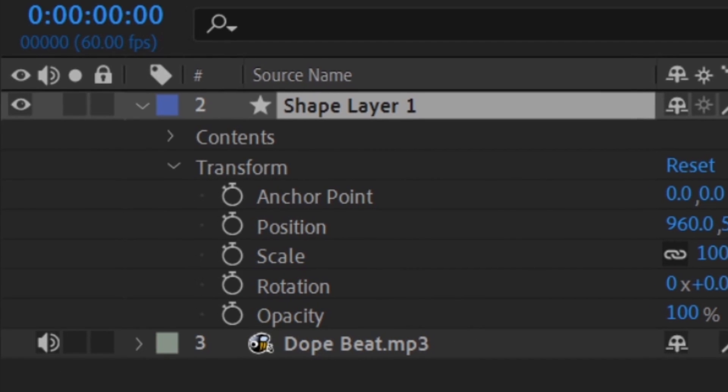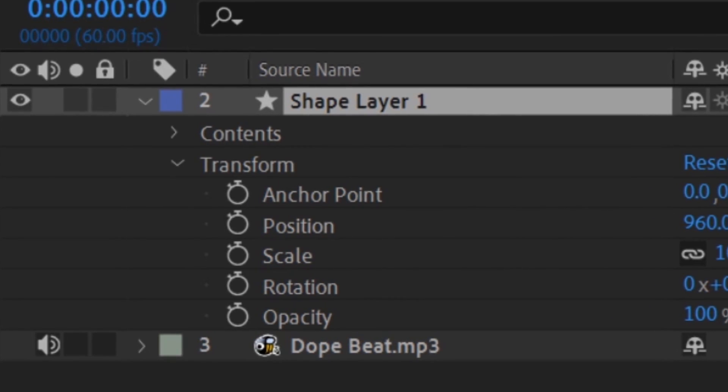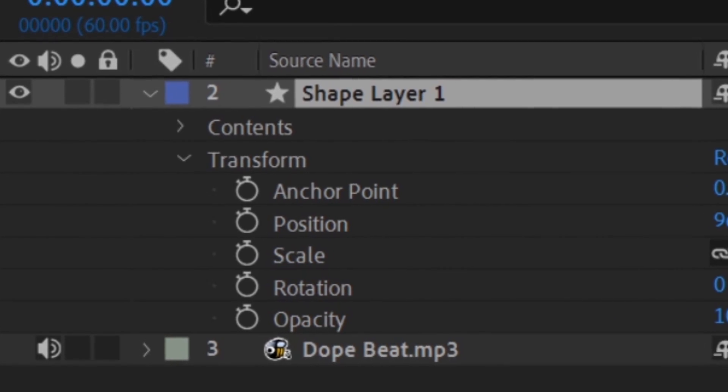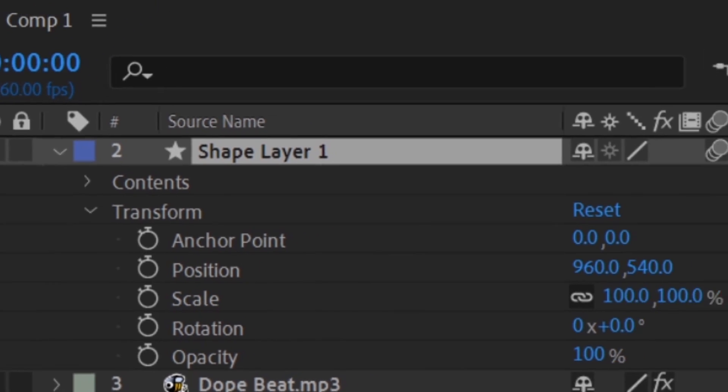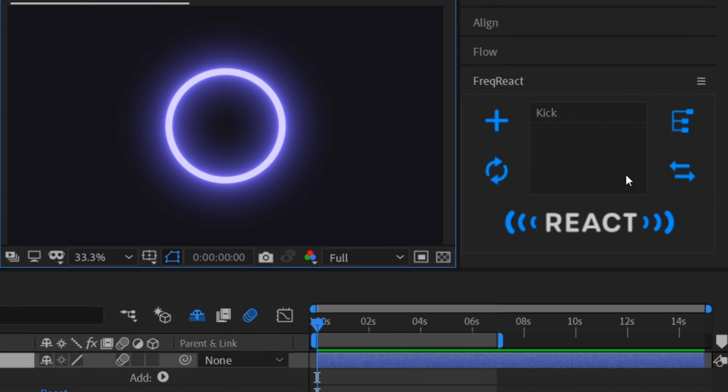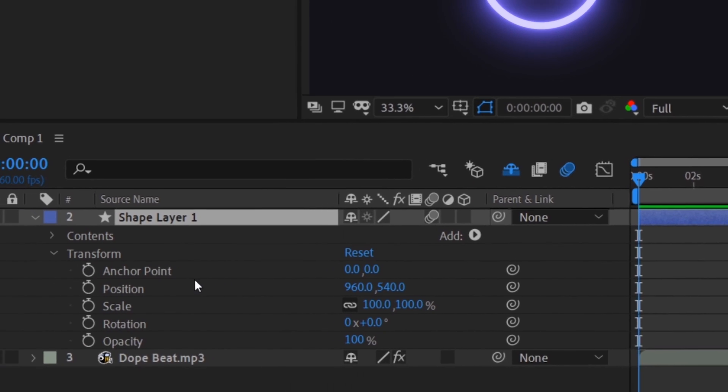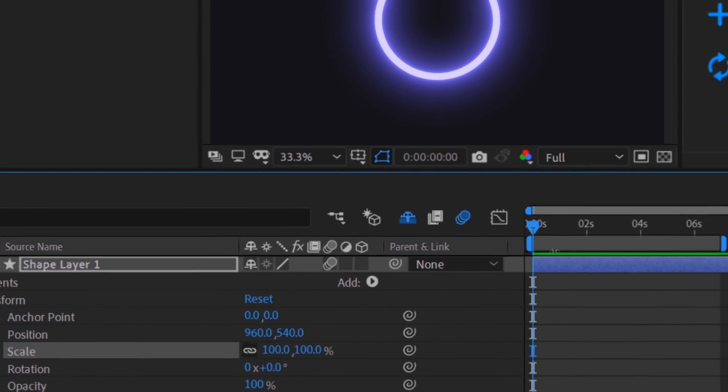As we've seen, just about any property inside of After Effects is reactable. As long as it has one of these, it can react. Let's select our profile, choose the scale property for our circle, and hit react.